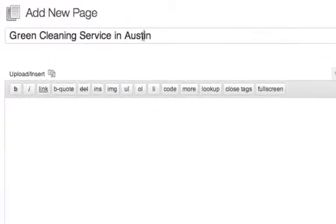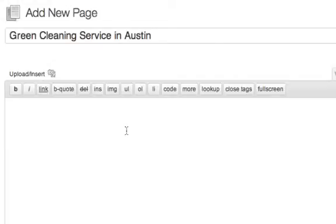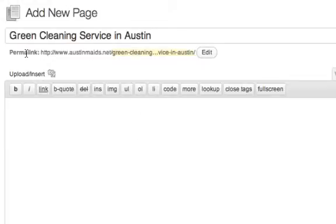So that's the title of your page and then as soon as you click down to the content area where you're going to enter in some content, boom, look right there, it automatically puts a clean permalink there.